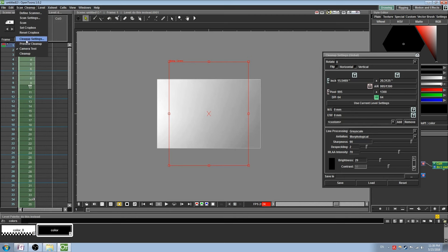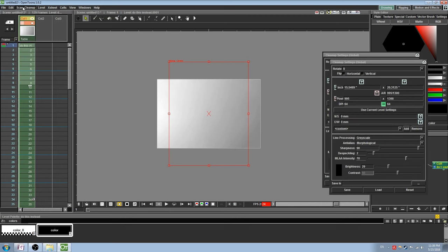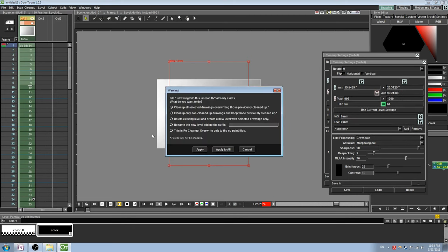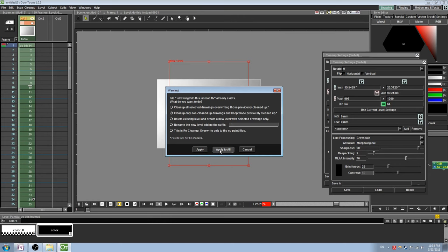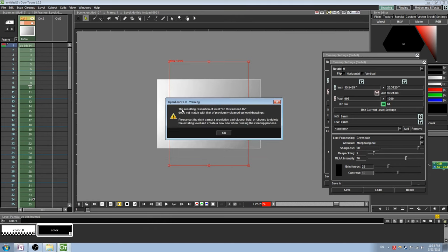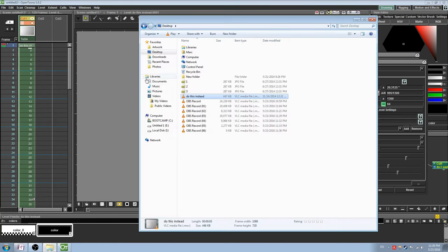If for some reason you are trying to clean up frames for the second time, you may get a couple of different warnings. The first is a warning indicating that it already detects a cleaned up drawing in its files. If this happens, be sure to check Delete Existing Level and Create a New Level with Selected Drawings Only, and then select Apply to All. Otherwise you may get a warning saying that the two levels resolutions are different from one another. If for some reason you cannot get it to work, then it's best to manually delete the levels and try again.